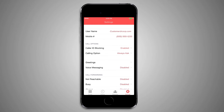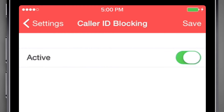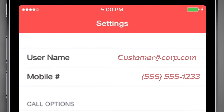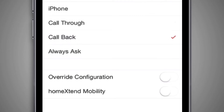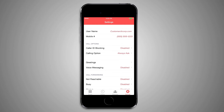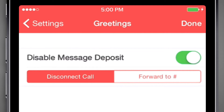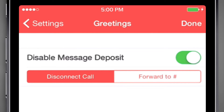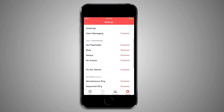Your service provides many features configurable through the Call Settings screen. The screen shows your username and mobile phone number. Under the Call Options section, the Caller ID Blocking option allows you to place calls anonymously. The Calling Option allows you to set your preferred default calling option: Use iPhone Dialer, Use Call Through Service, Use Callback Service, or Always Ask — once chosen, this will be the default when you place a call. The Greetings Only option allows you to disable message deposit if you want to prevent anyone from leaving a message. If you enable this option, you can decide whether the call should end after the greeting is played or to forward the call to another destination number — record an appropriate greeting instructing callers accordingly.